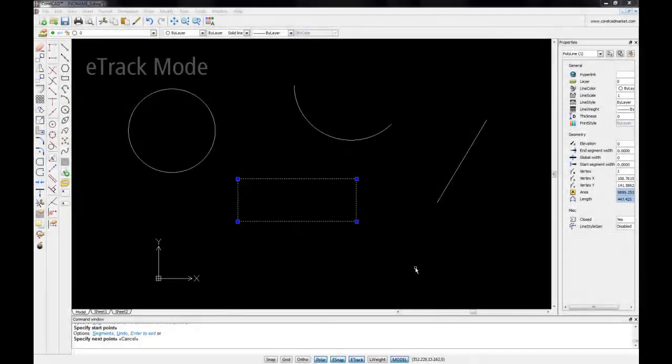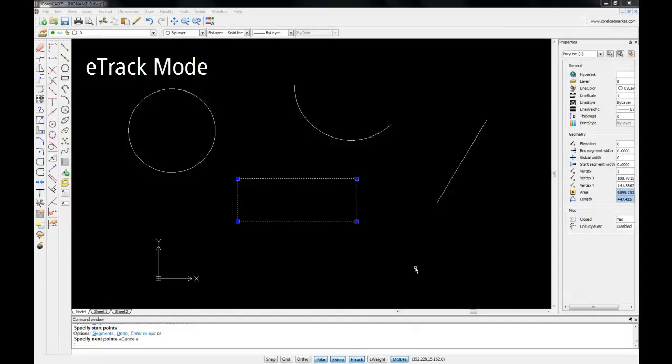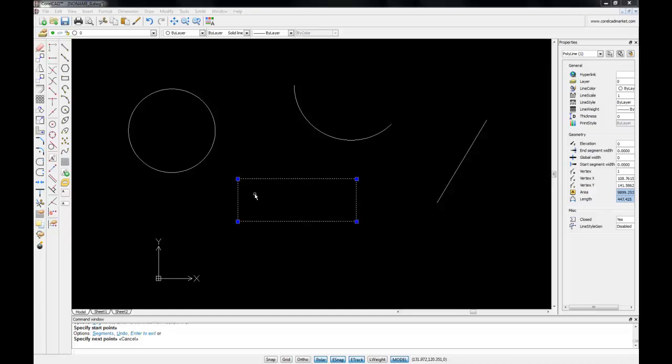Let's now take a look at e-track mode. e-track tells you when the geometric features line up with a cursor, such as the ends of lines or centre of circles.